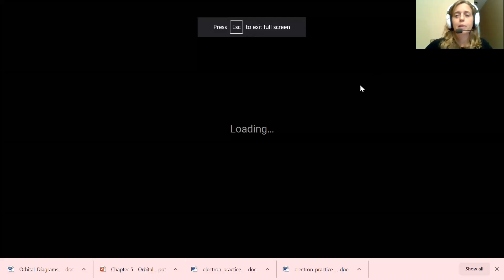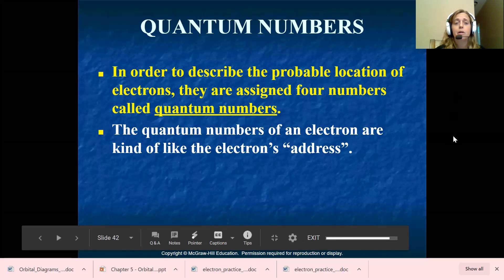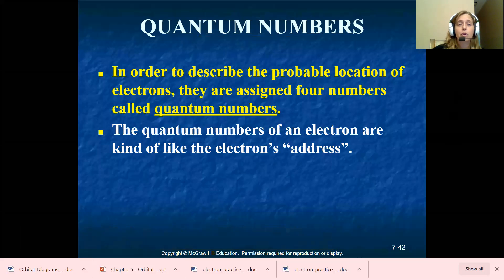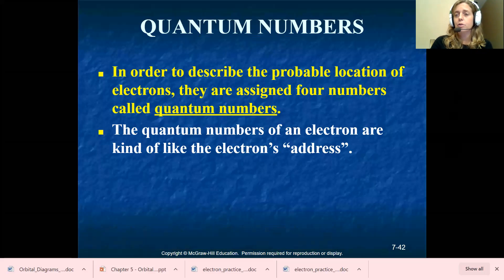I'm going to go ahead and share my screen because we're going to be doing notes. So we are going to be talking about quantum numbers. In order to describe the probable location of electrons, they are assigned four numbers. These numbers are called quantum numbers. They're kind of like the electron's address — where to find the particular electron that you're looking for. We're going to be looking for valence electrons — where are these outer electrons located within the region?